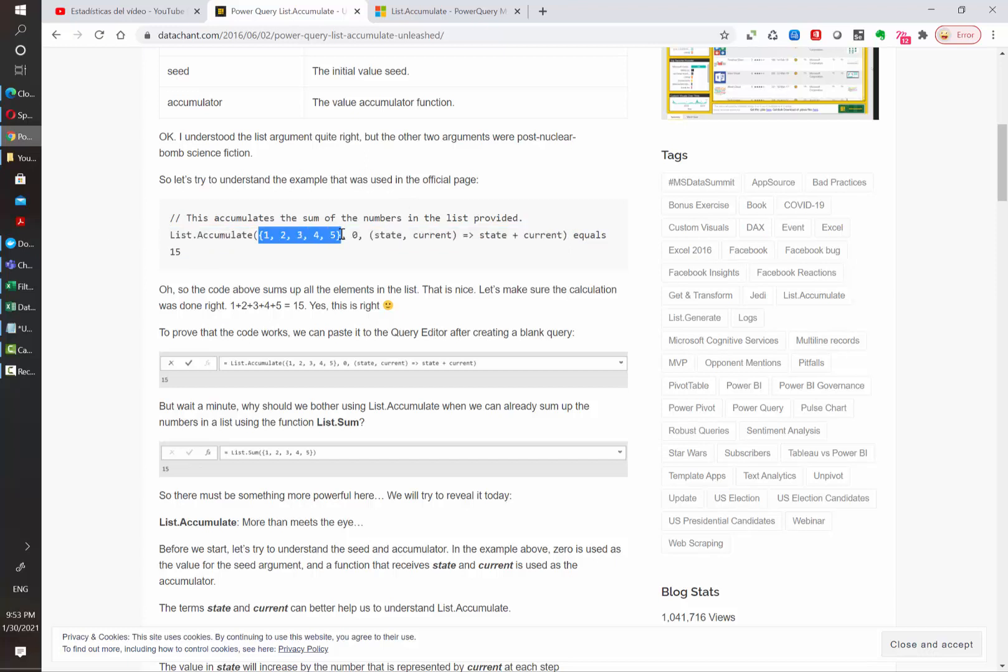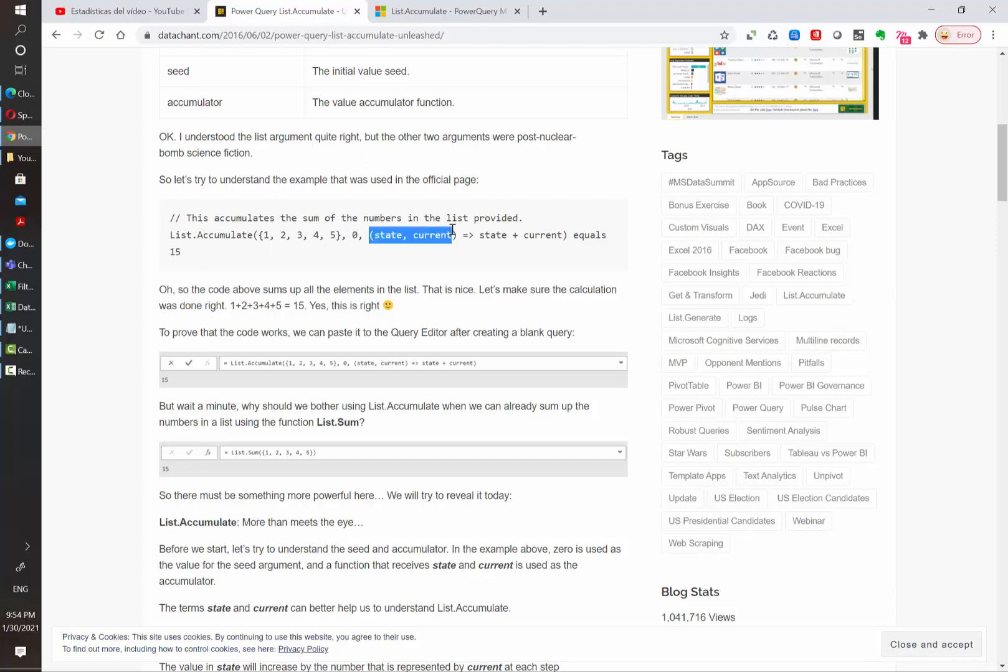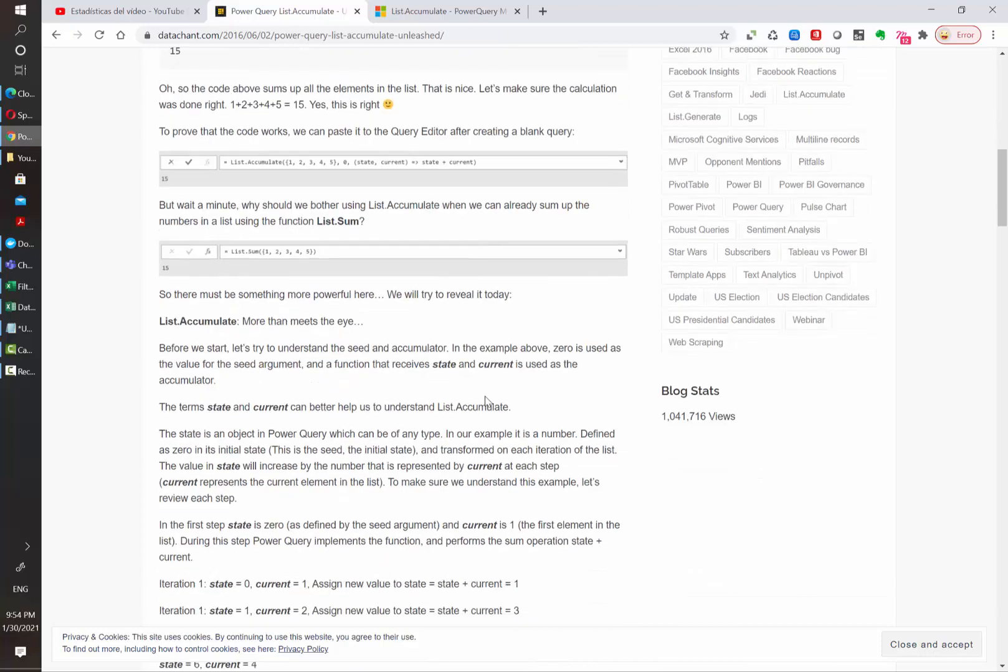The first parameter is the actual list that we want to iterate through. And then we have the starting value. That means that this list will go from 0 to 5. And then we have what is the accumulator value. In this case, we are using a state and current. Those are keywords that Power Query will understand. A state refers to the previous value and current refers to the current value that is being evaluated.